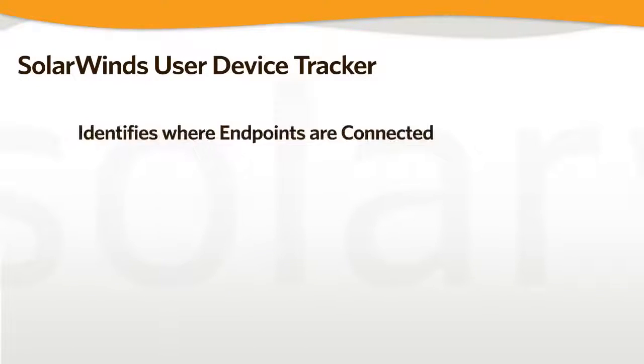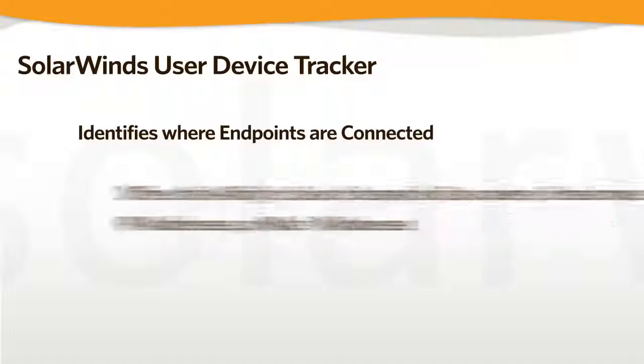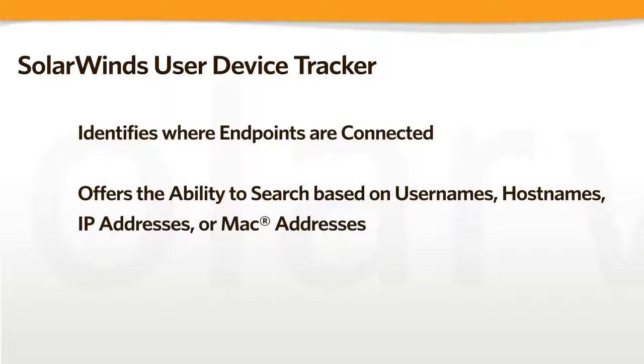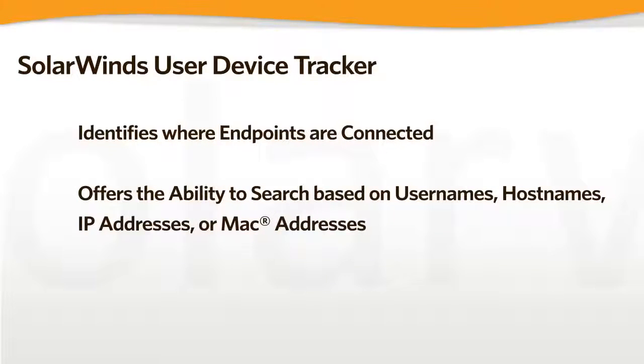UDT identifies where endpoints are currently or were connected to a network. It gives engineers the ability to search based upon Active Directory usernames, host names, IP addresses, or MAC addresses.